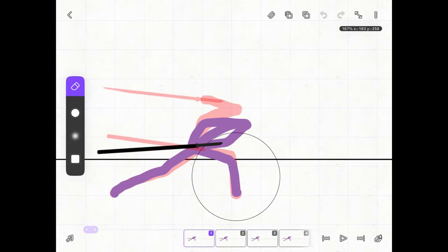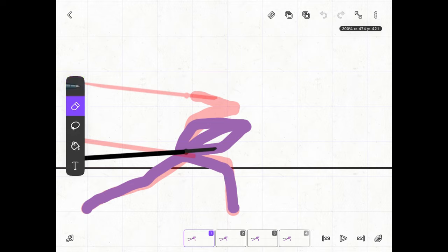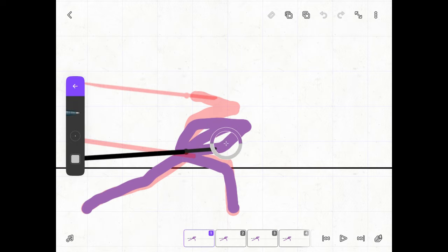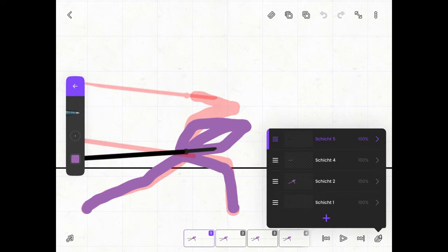The next step is to draw the hand of the stick figure over the sword handle. This makes it look like the figure is actually holding the sword.